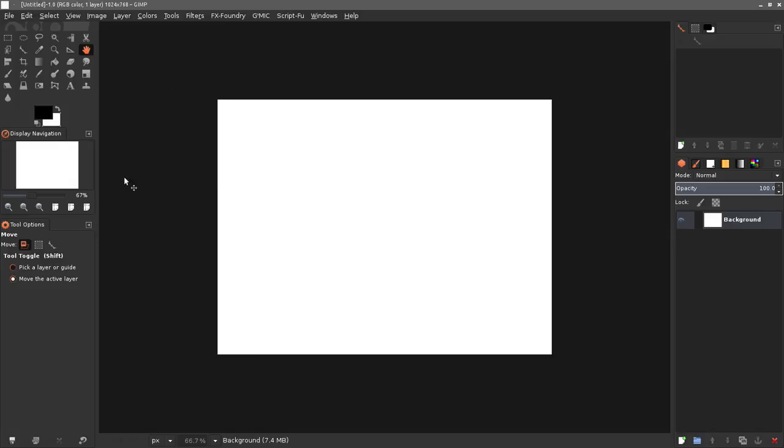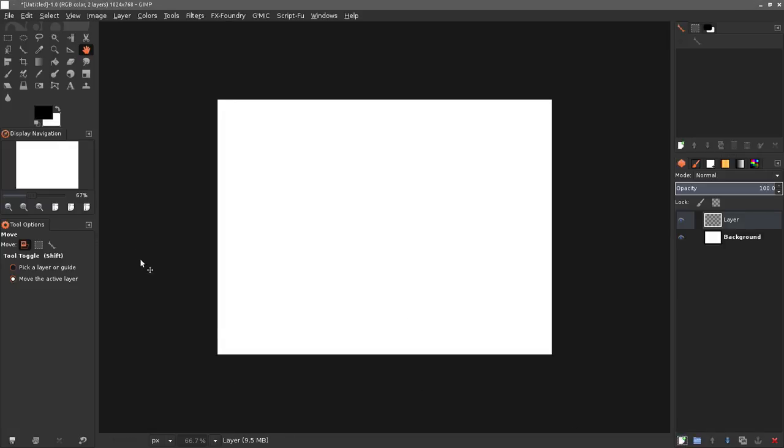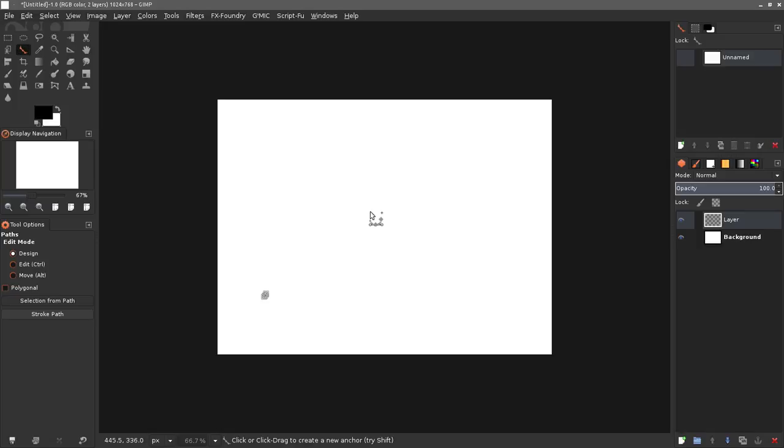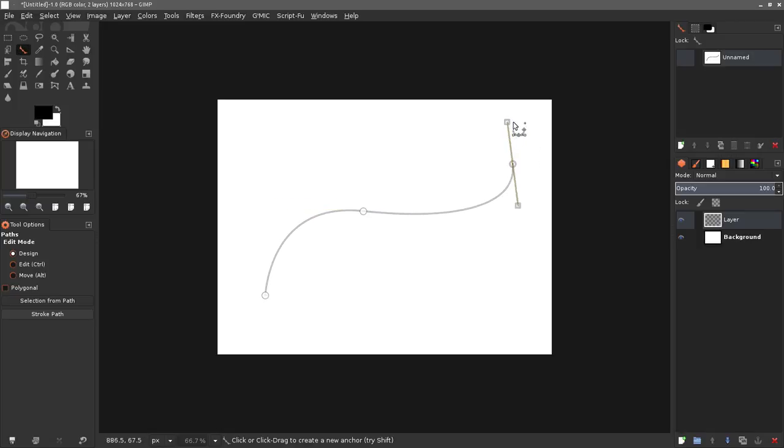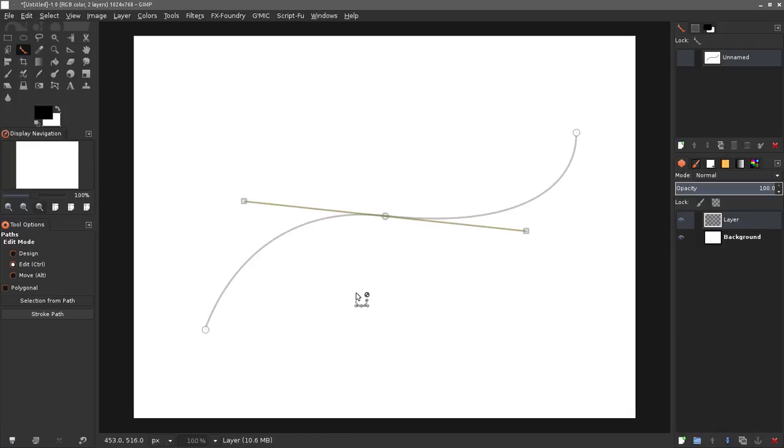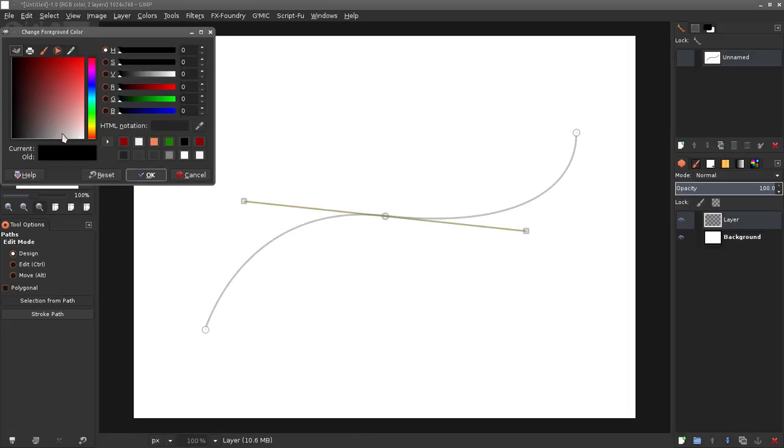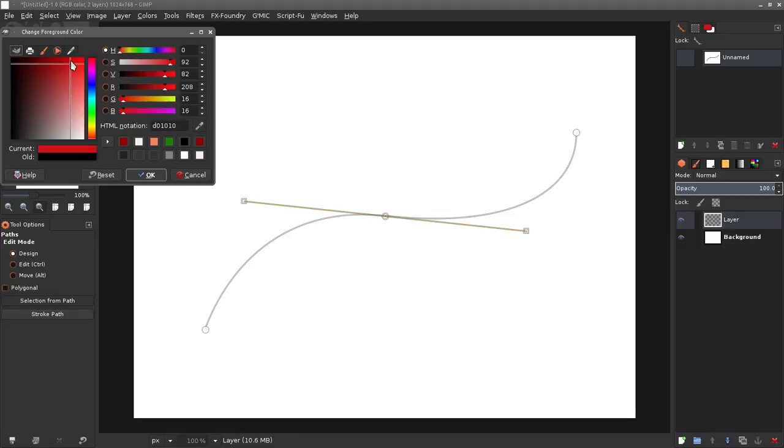Let's go ahead and get started. I'm gonna create a new transparent layer first on top of my background. I'm gonna grab my path tool and I'm gonna click and drag out a simple path here. I apologize if I go too fast but I'm limited on my time.